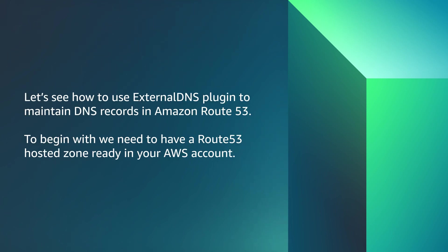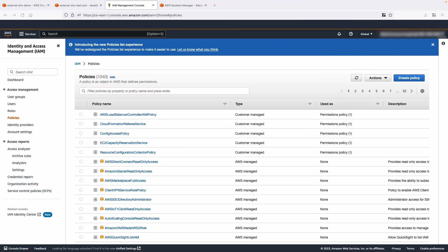Let's see how to use external DNS plugin to maintain DNS records in Amazon Route 53. To begin with, we need to have a Route 53 hosted zone ready in your AWS account. I already created a private hosted zone in Route 53 for demonstration.